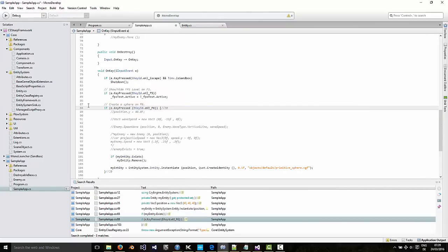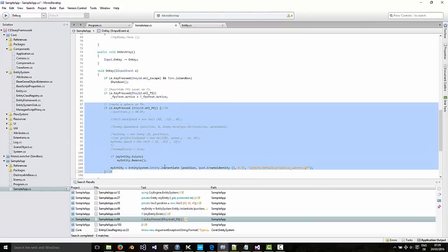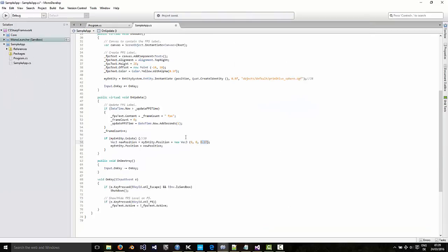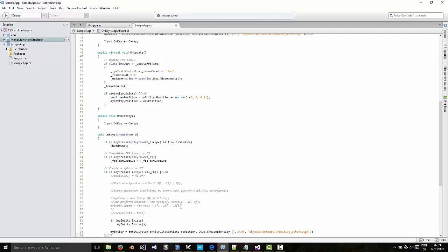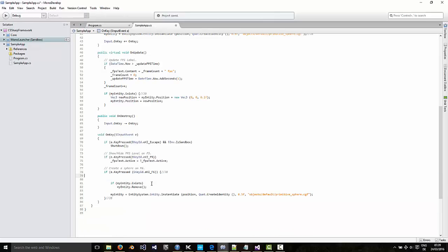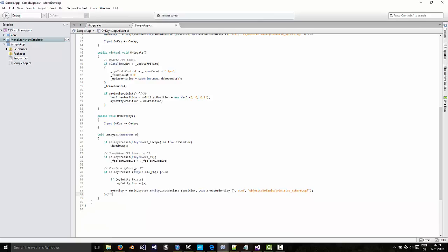And here's some code to actually create the entity when we press the F6 key, or whatever key you choose to use. This will create an entity from the entity system at the position we defined above using the primitive sphere geometry.